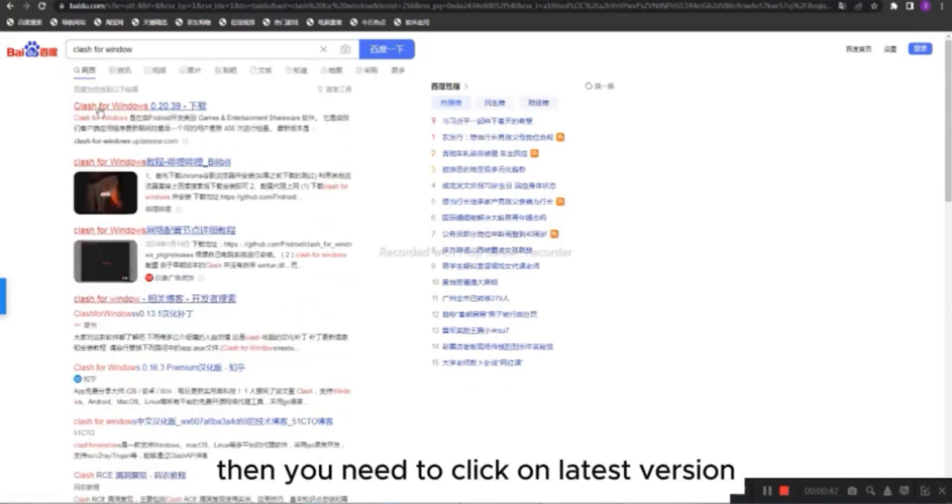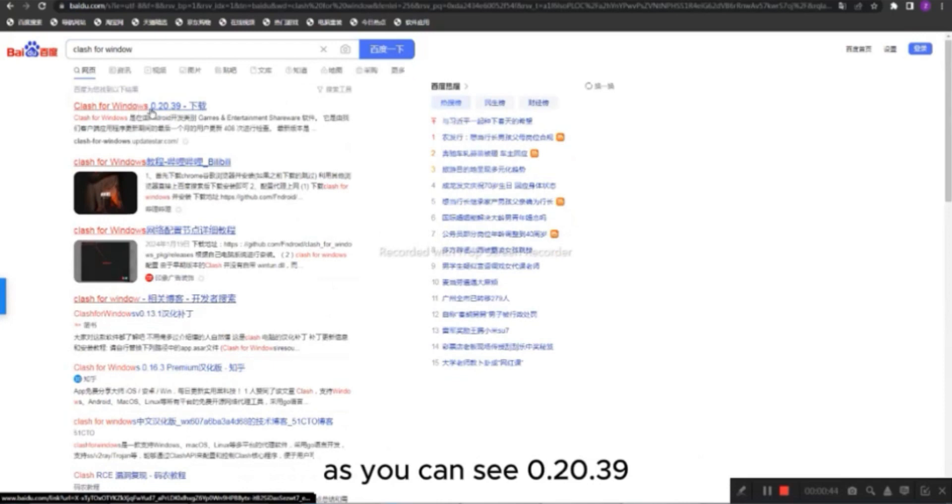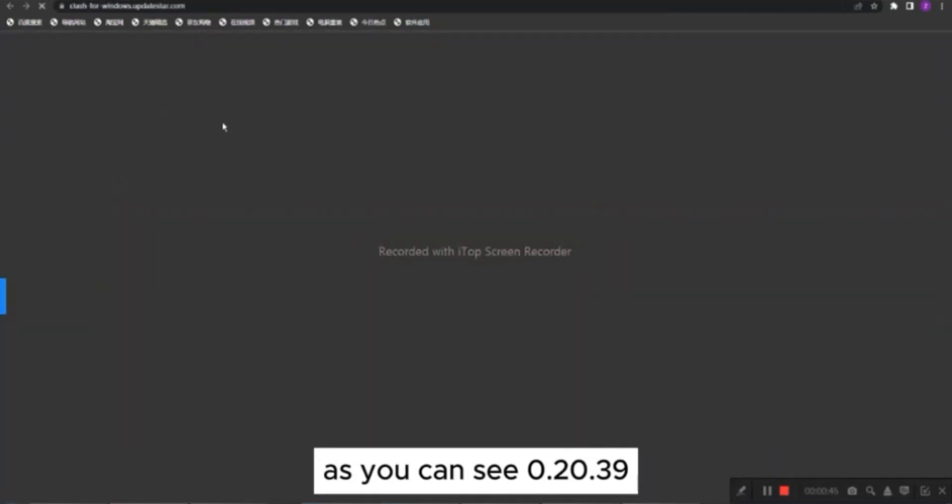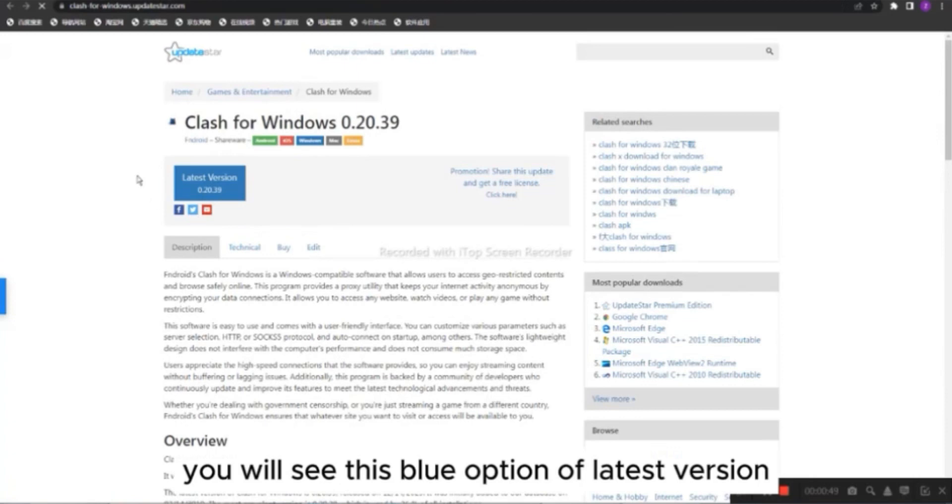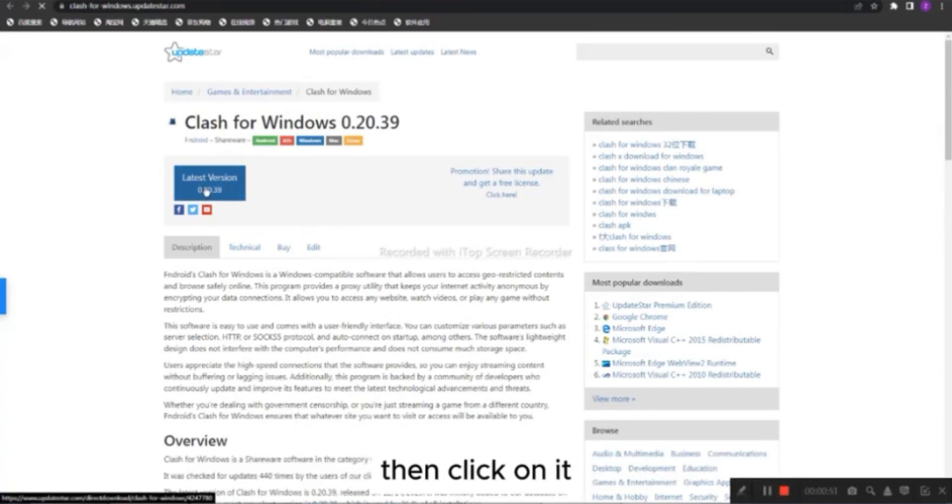Then you need to click on Latest Version, as you can see, 0.20.39. After that, you will see this blue option of Latest Version, then click on it.